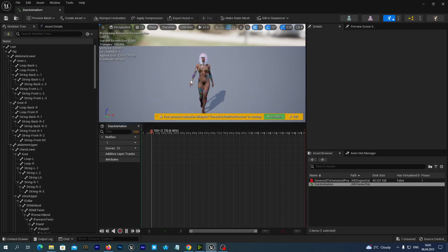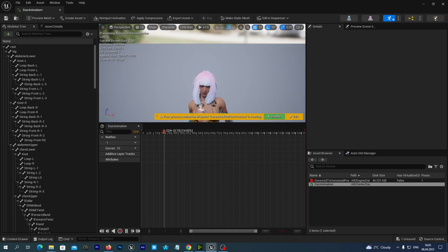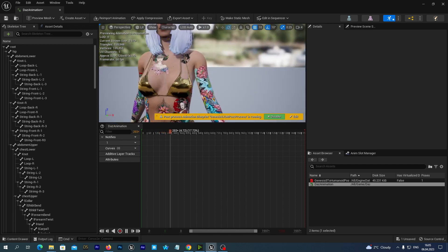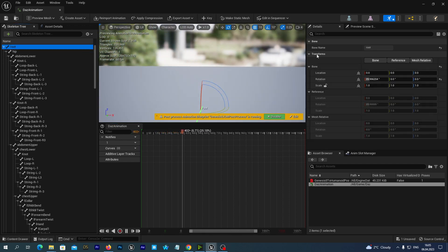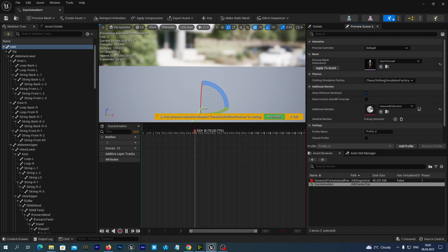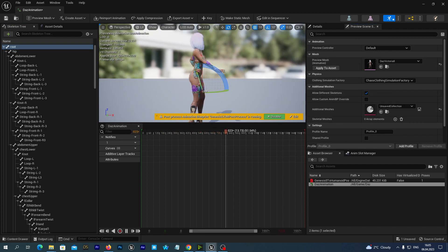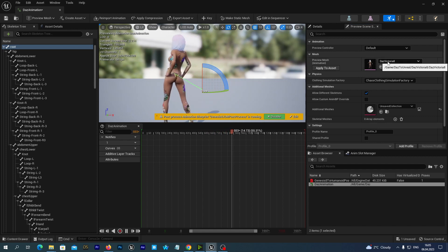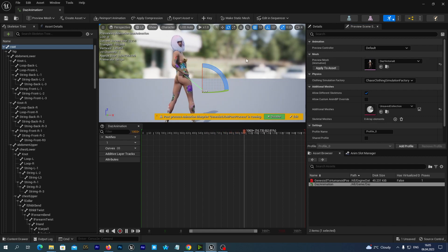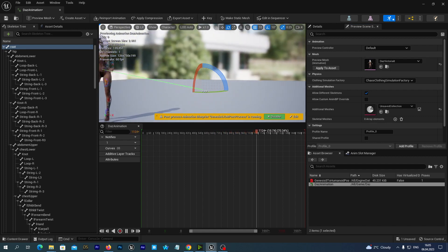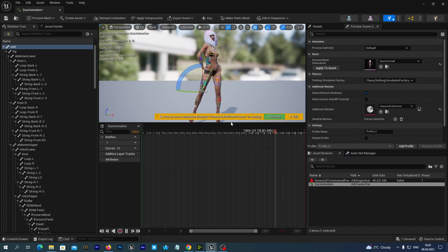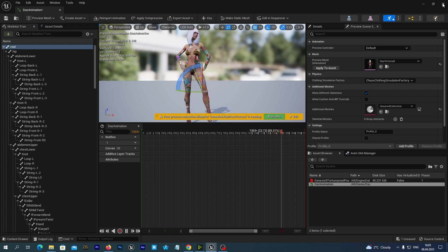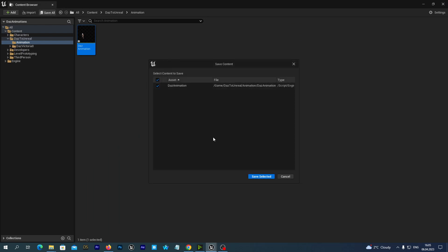Just open it. And yeah, the animation has been imported. And as the preview mesh we see our DAS Victoria 8 Skeletal Mesh is being used. So let's close this window. Let's save all.